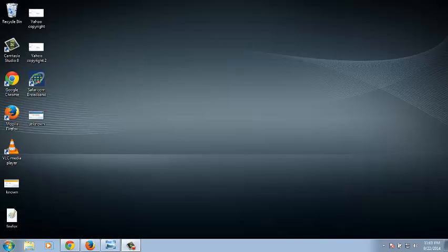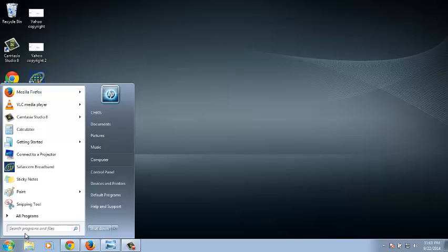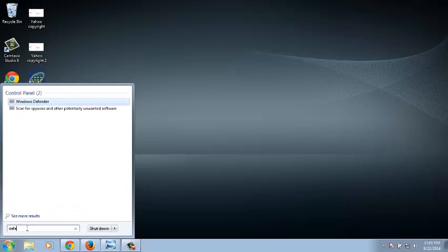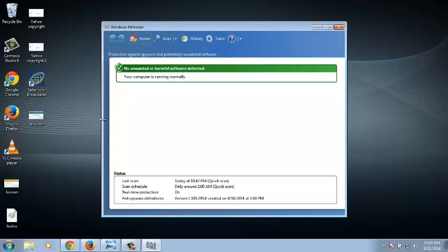Windows Defender has scanning options that allow users to scan their PCs for spyware and other potentially unwanted programs. There are several different ways to scan your computer using Windows Defender.